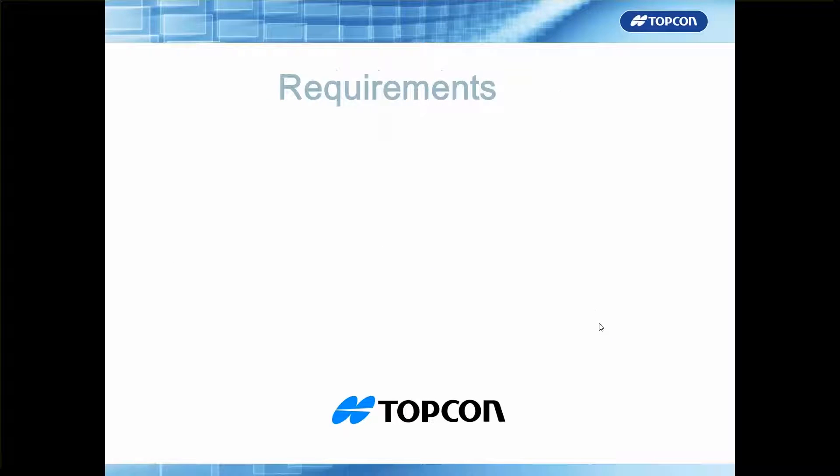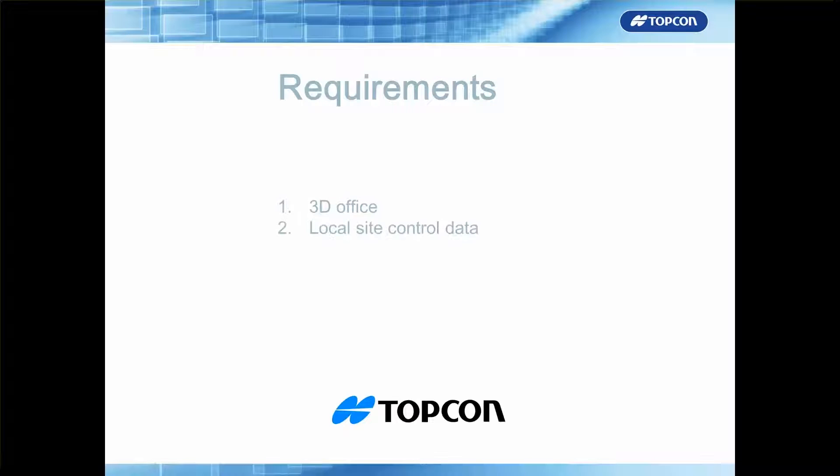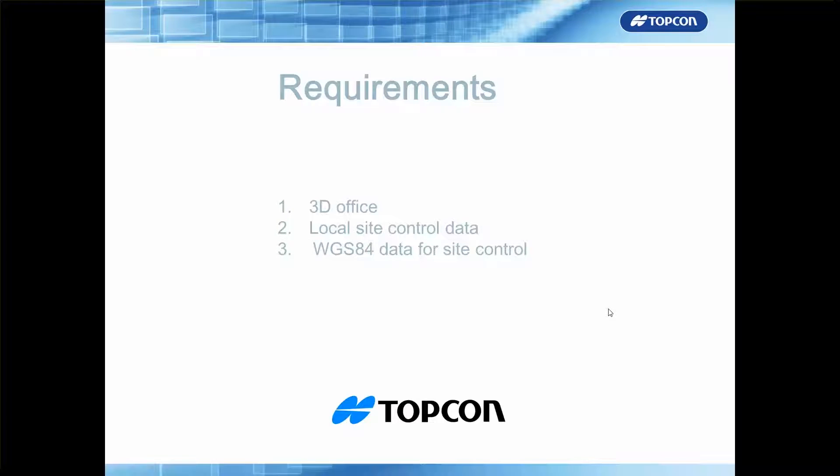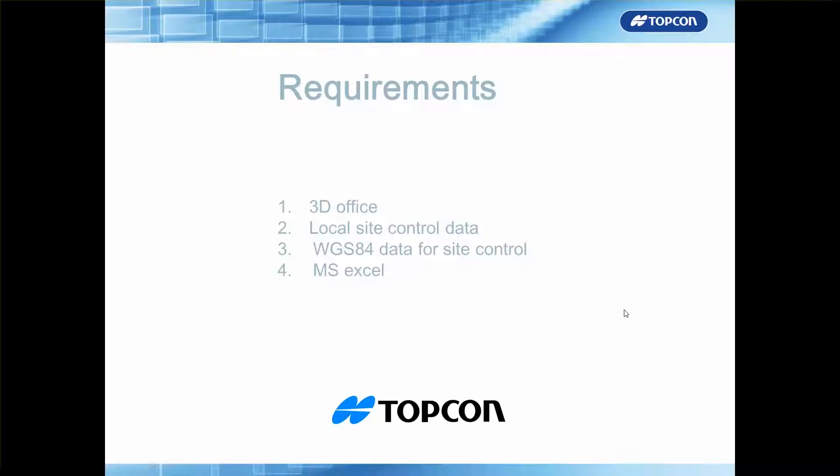What we'll be needing to complete this is a copy of 3DOffice installed on your computer, the local site control data in the format of Eastings, Northings and Elevation, the WGS84 data for the same local site control in the format of latitude, longitude and ellipsoidal height, and a copy of Microsoft Excel.